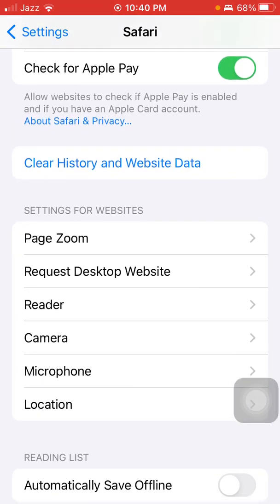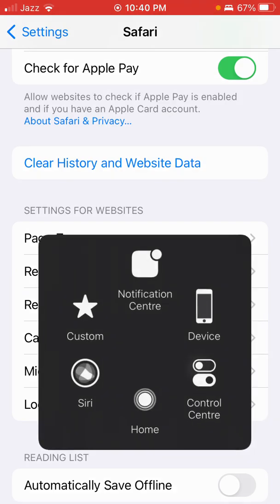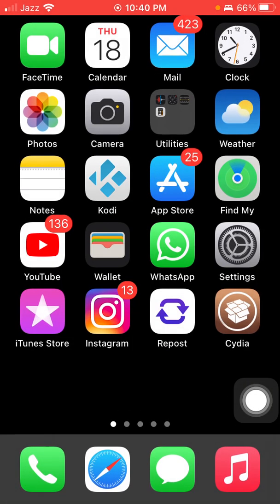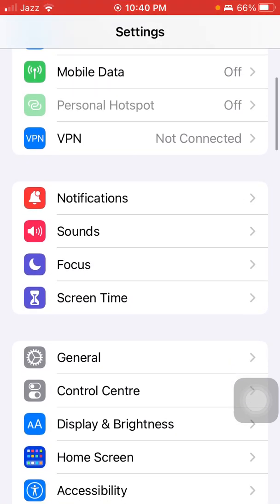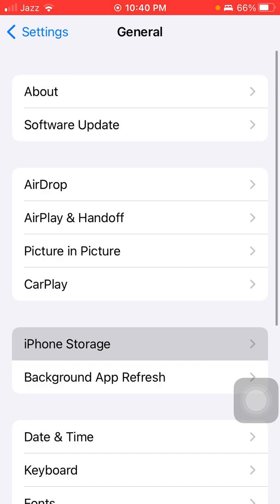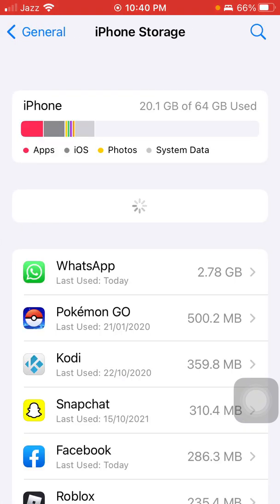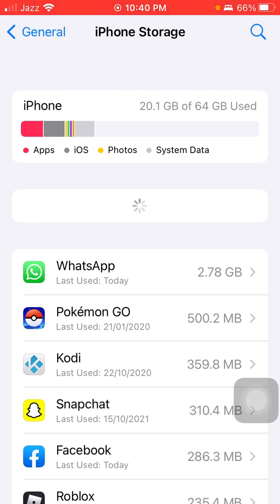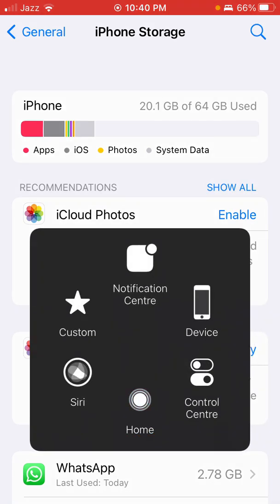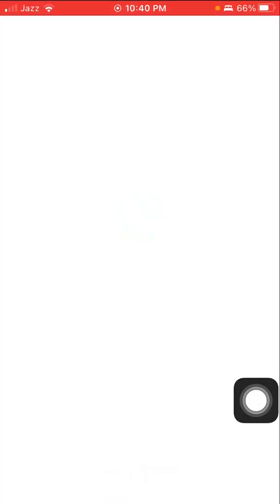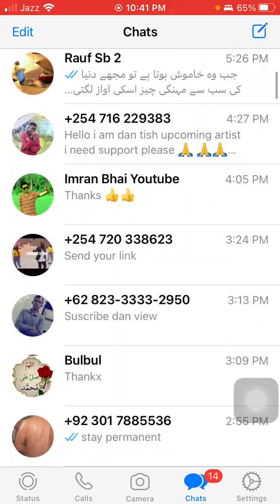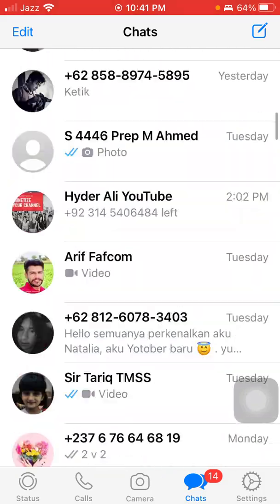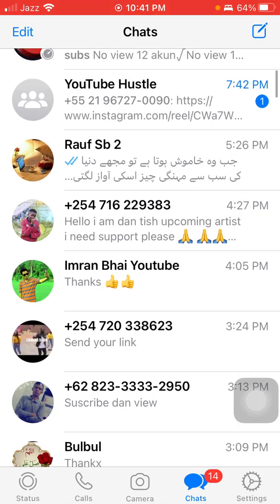Not in use. To check that, first launch Settings, then go to General and tap iPhone Storage. Here we have to check the list and delete the apps that are not in use. And also launch your WhatsApp and delete some media contents and photos that are not necessary.